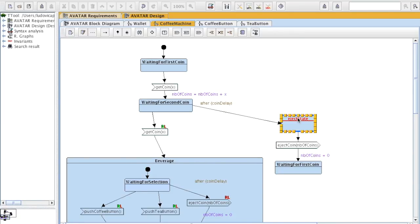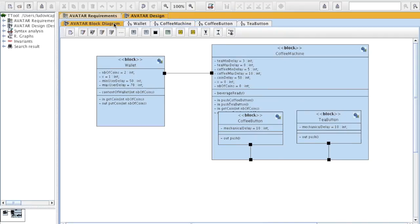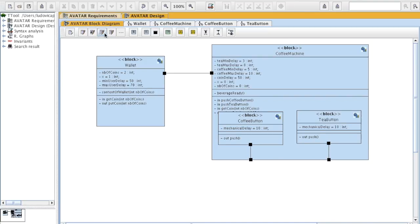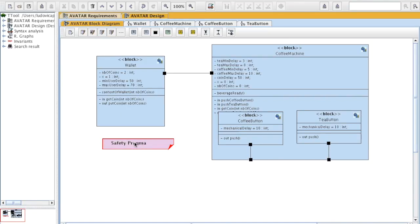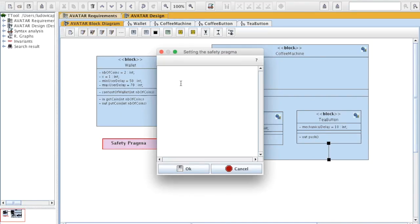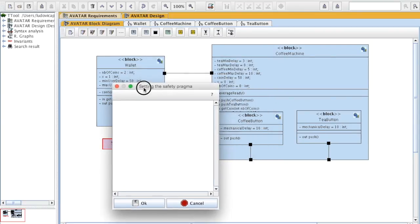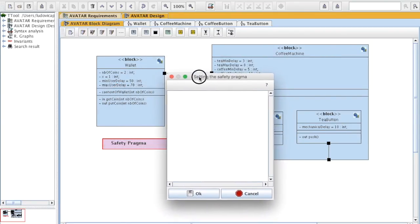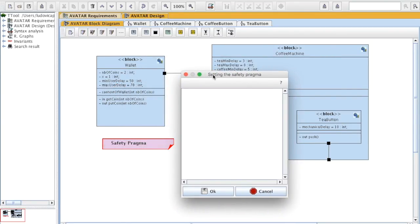Sometimes you would like also to verify properties on variables. So to do this, there is a facility which is called a safety pragma. I click on the icon, I click there, I double click in the box, and then I can add a safety pragma.